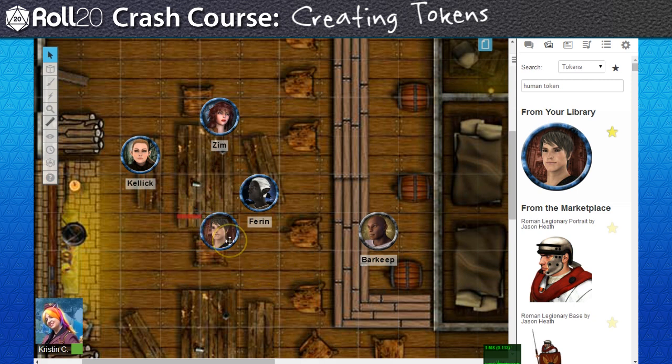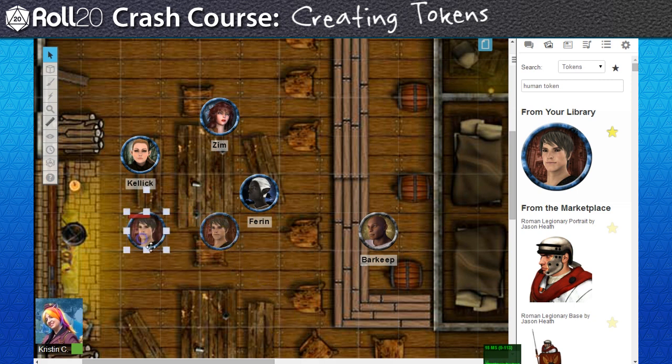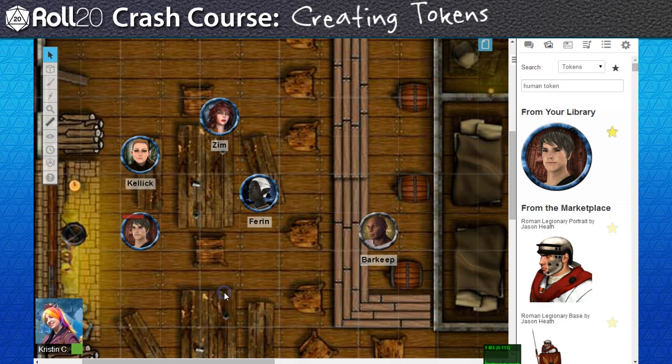What's nice about the bars is that I will always be able to see the current HP of the token, regardless of whether I have the token selected or not.